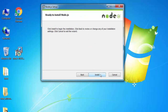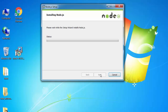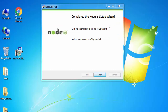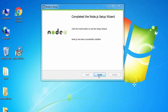Go to Next and install. It will take some time to install — it is doing the installing process, copying new files. Let's wait for some time to complete it. Now it has completed the Node.js setup wizard, so just click Finish.